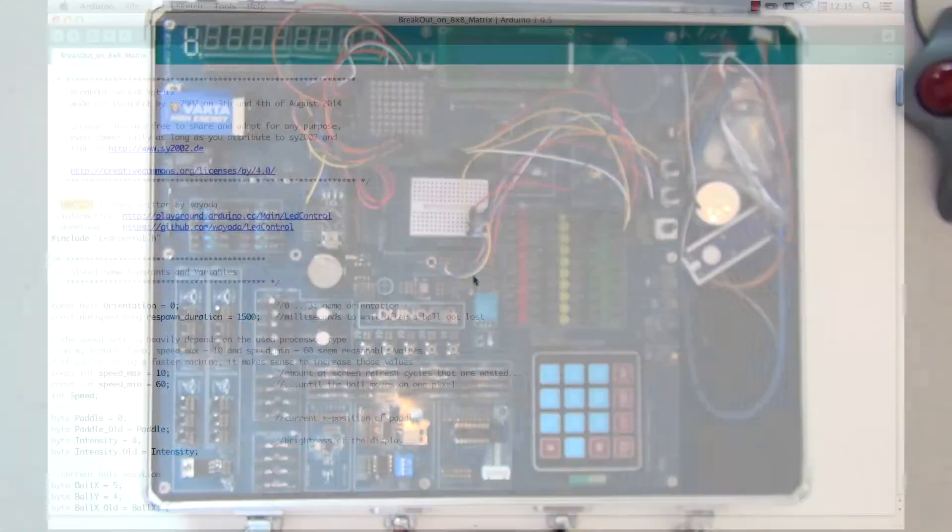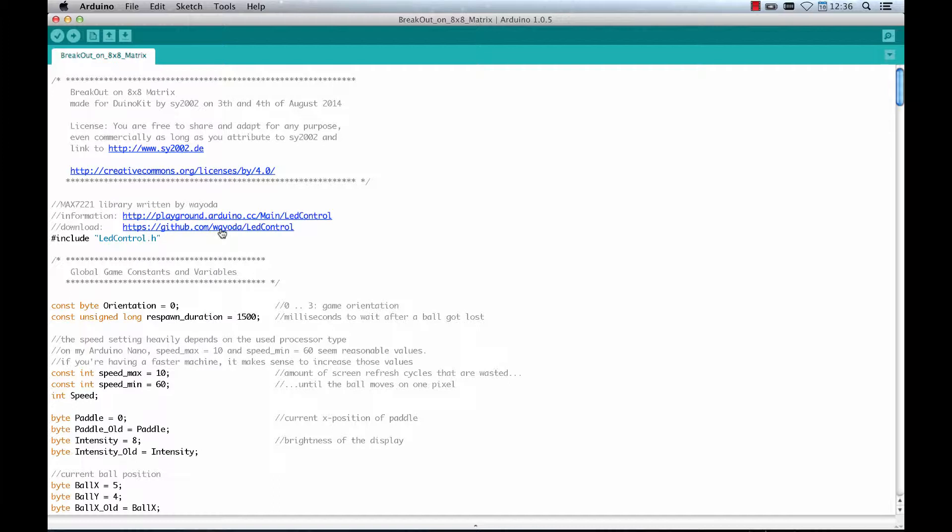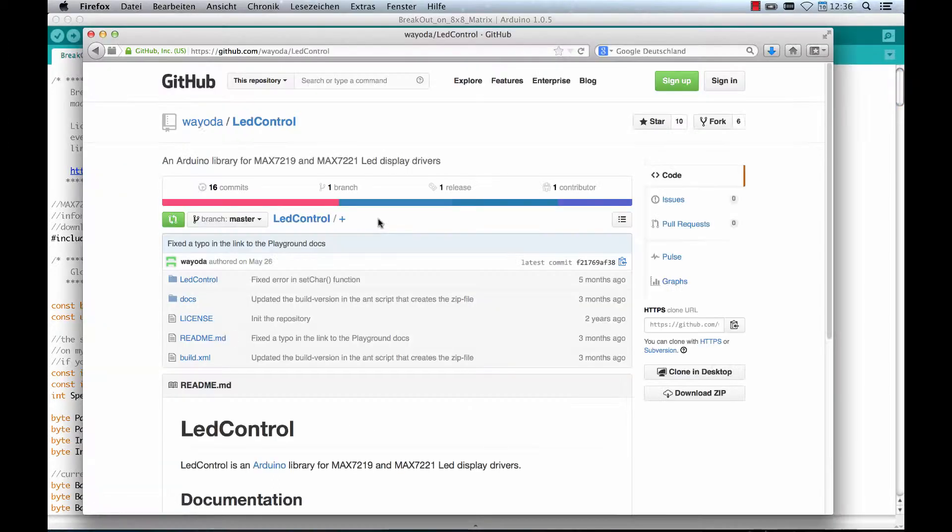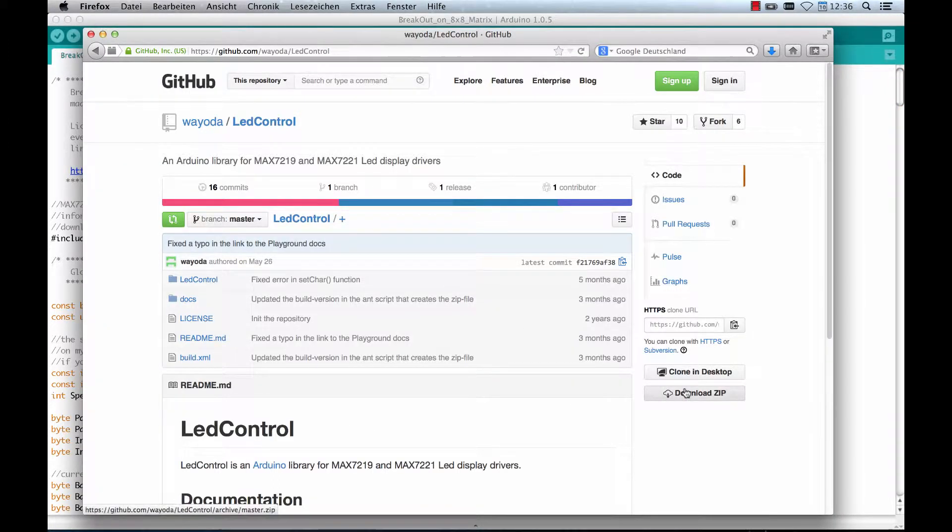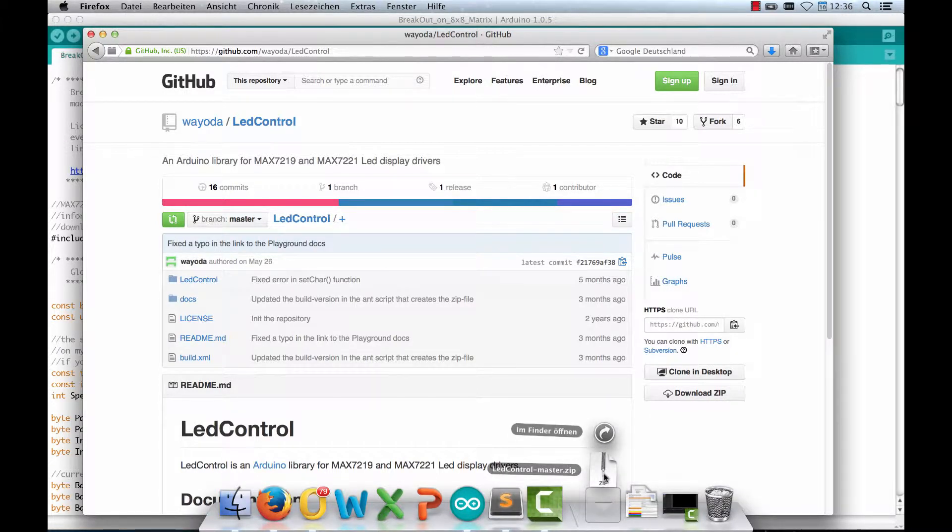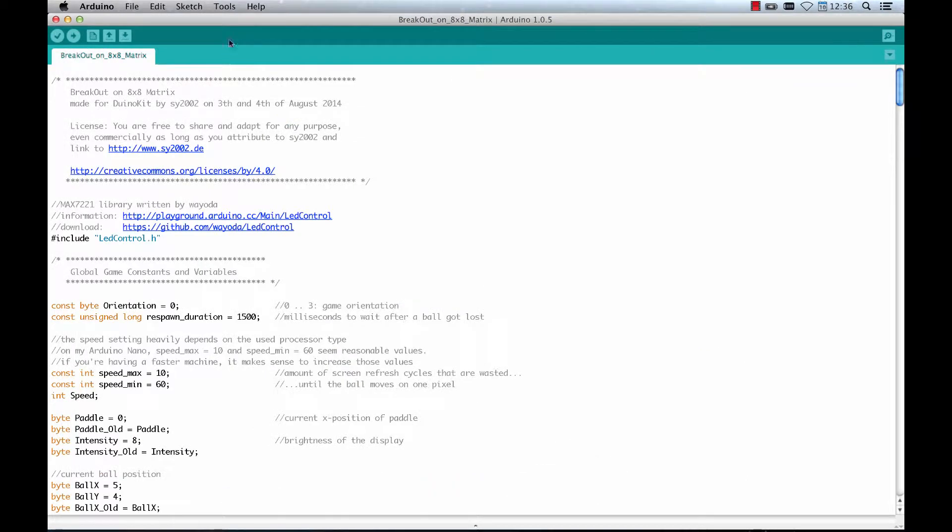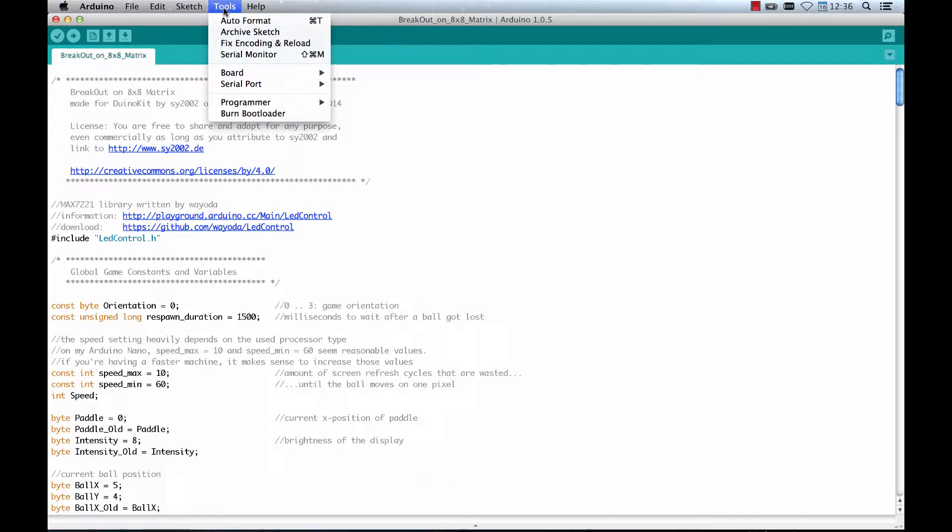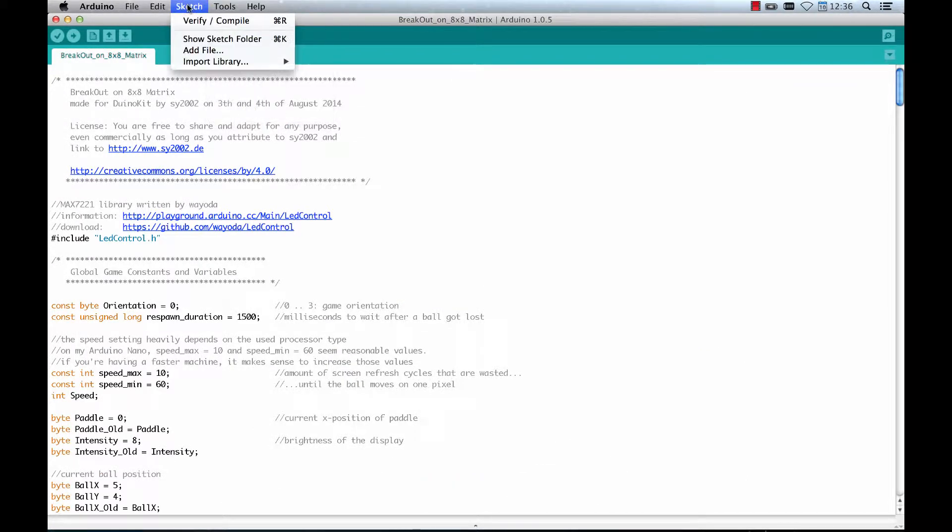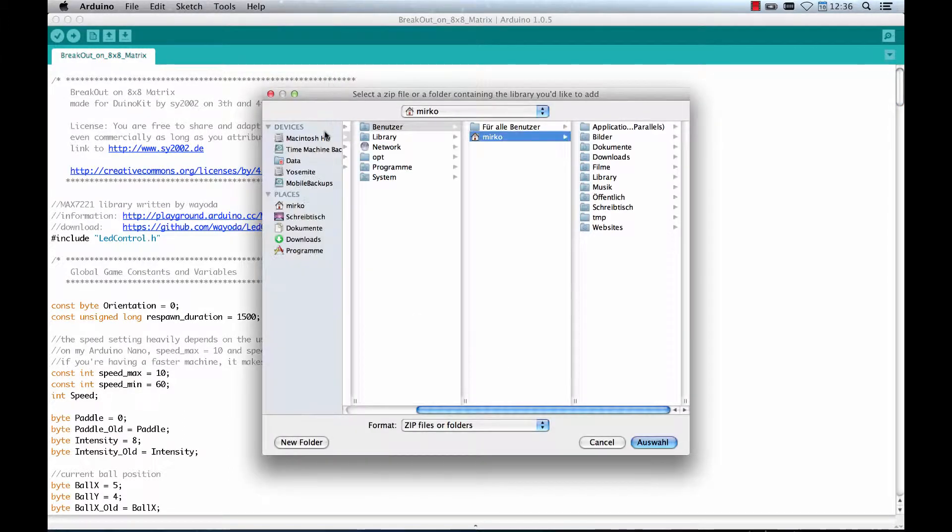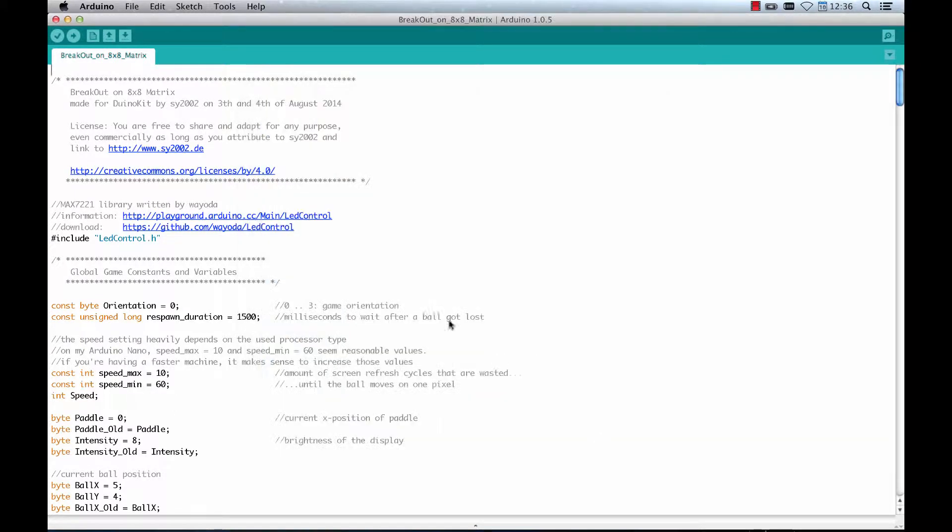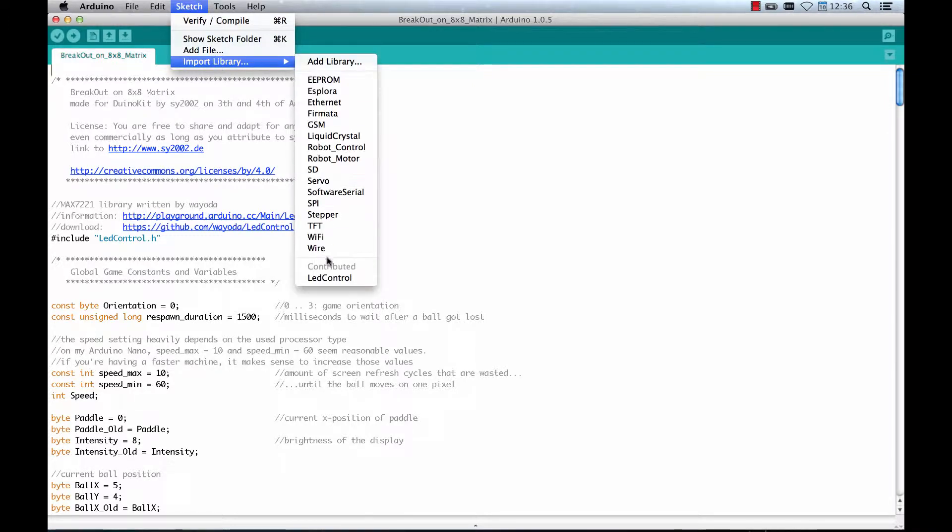For being able to compile the game you need to install the LED control library. You can get it via Github. Just click download and then you get a zip file. In your Arduino tool you choose import library, add library. Select the zip file you just downloaded and after you did that you have this LED control library here.